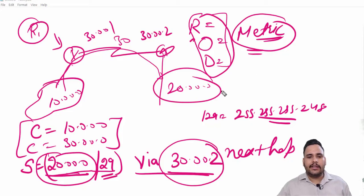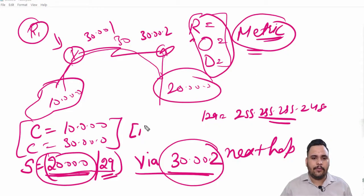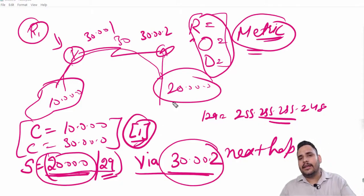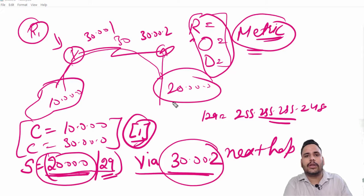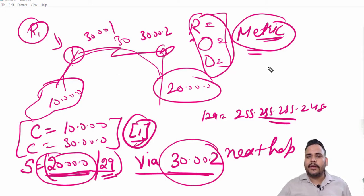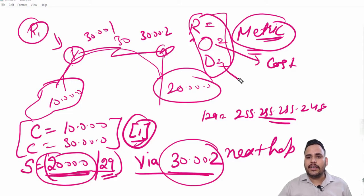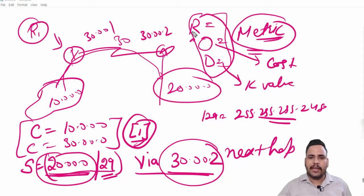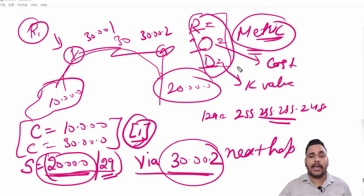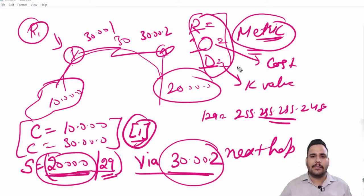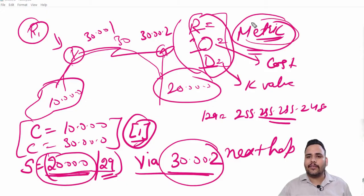When you will check static routing, you will check direct AD value of 1 and no metric here because it is a manually configured route. But in RIP the metric is hop count, OSPF metric is cost, EIGRP metric is K values. When you will check RIP, OSPF, or EIGRP in our practical in our next videos, you will check the metric value here.